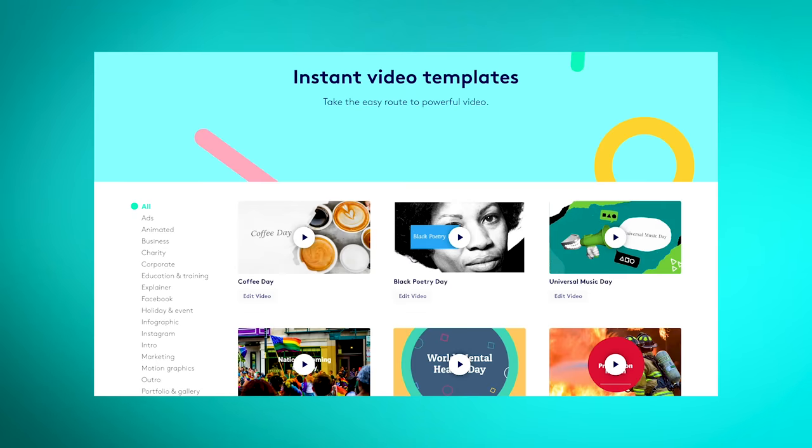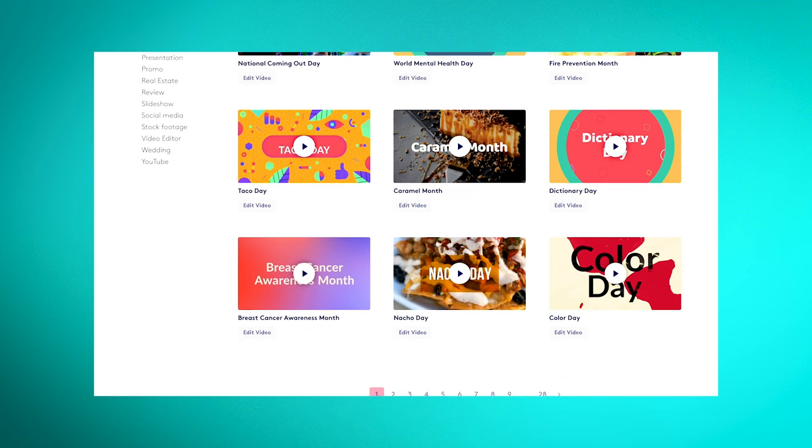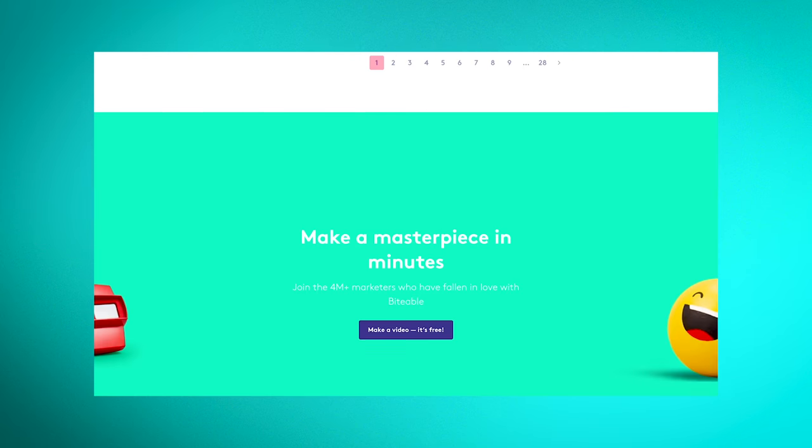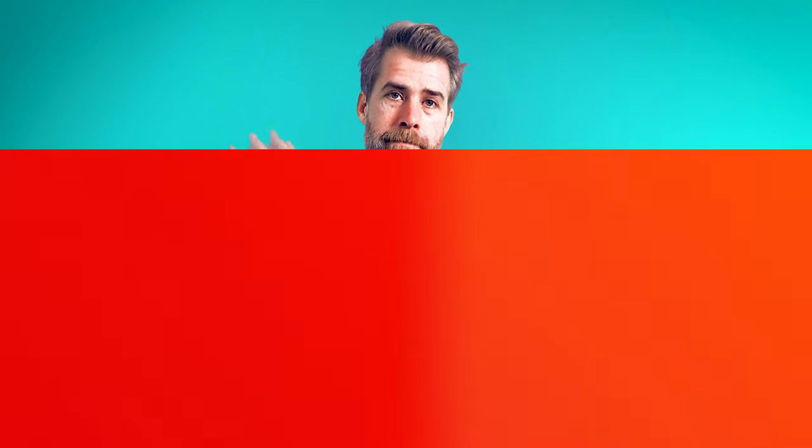Now you know all the theory behind making the perfect video ad. If this feels like a lot to process, don't worry — you can always grab a template from Biteable, just go to biteable.com/templates. They're made by marketing professionals so you don't have to become one yourself. If you like this video and want more marketing tips, subscribe to our channel and hit the bell icon. Thanks for watching, and until next time.